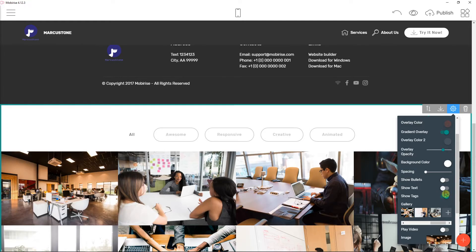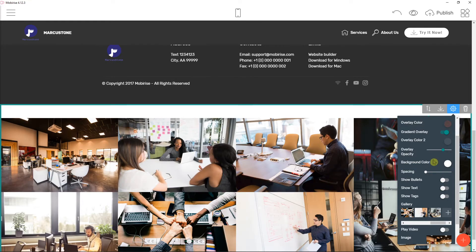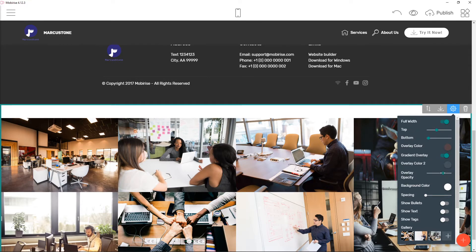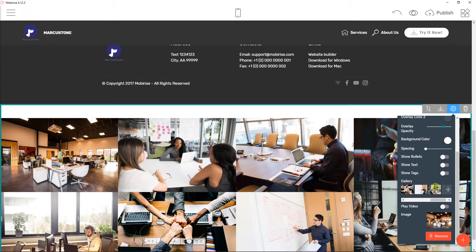You can show the text, overlay opacity, etc. Just play with it as much as you want.